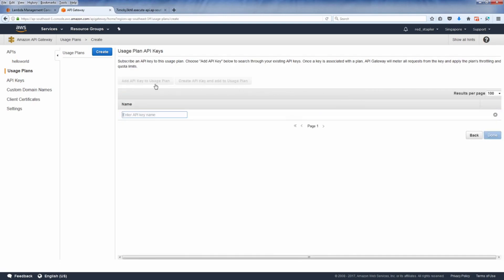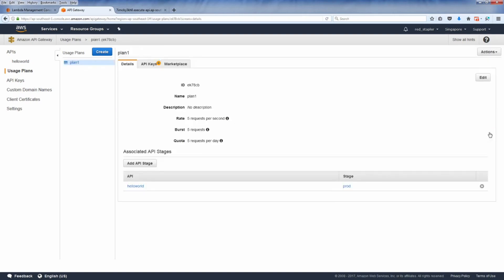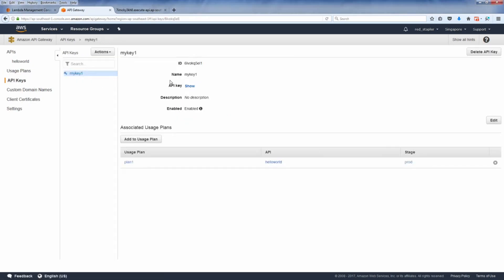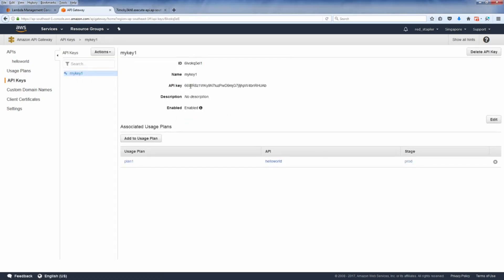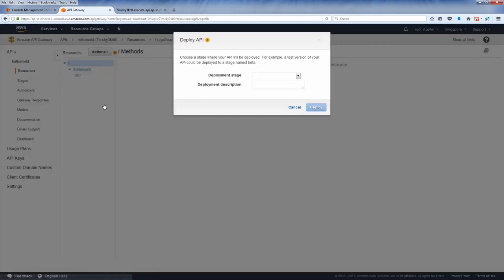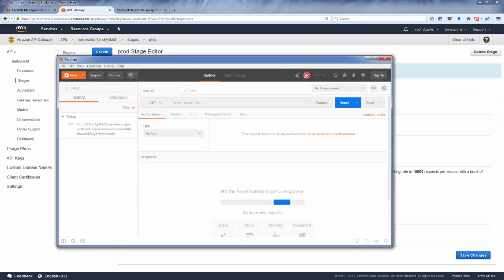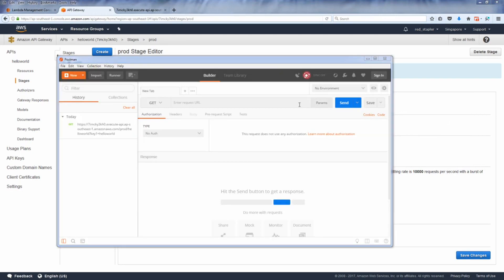And finally link our API key to this usage plan. So now our API key has been linked to the usage plan. Let's deploy the API to make the change.